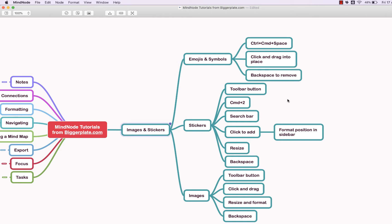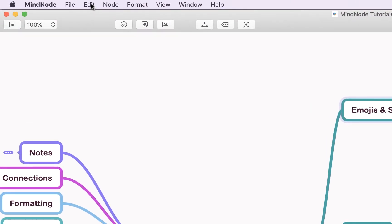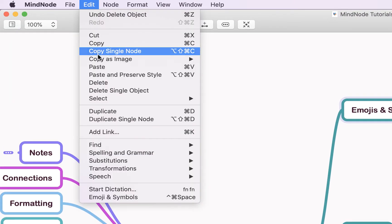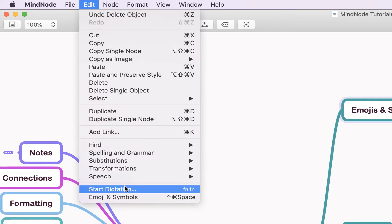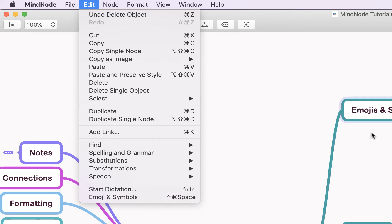Firstly we're going to look at emojis, so we'll come up to this node up here saying emojis and symbols. If you want to add an emoji you can either come up to the top toolbar, hit the Edit drop-down and come down to Emojis and Symbols, or use the shortcut Control, Command and Space.